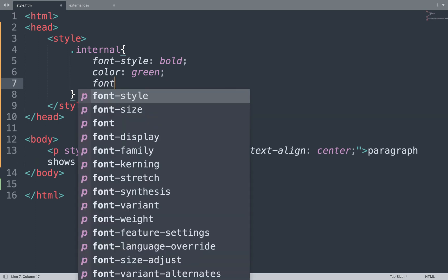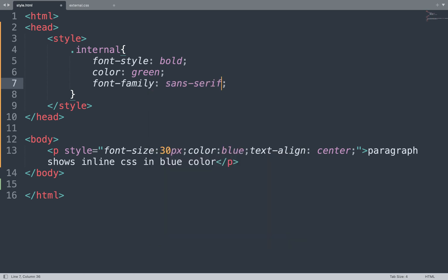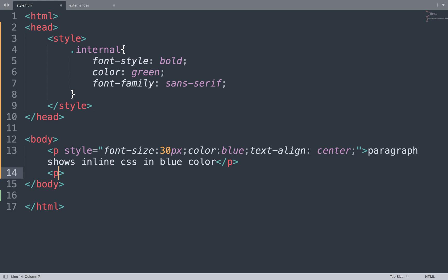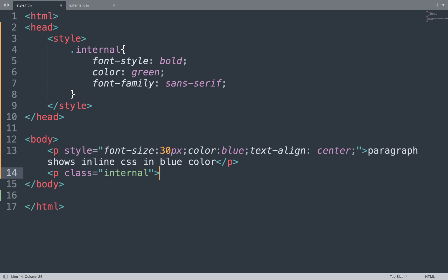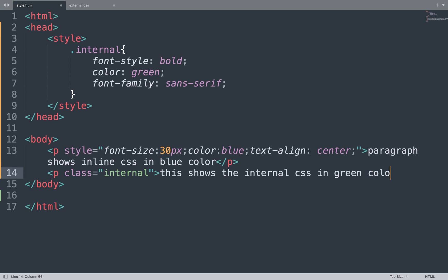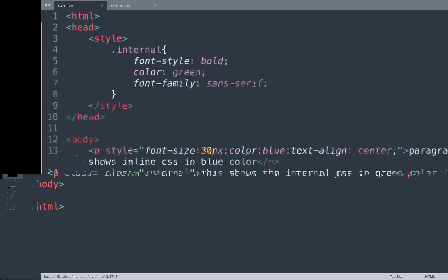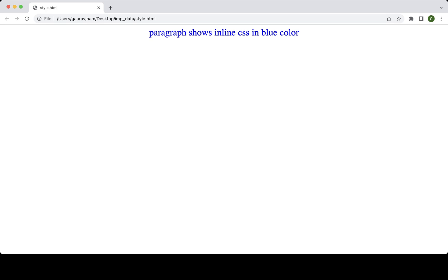We also add font-family. Then we add a p tag and in between that we apply this internal class, and add some text: 'This shows the internal CSS in green color.' Save this file and see the result on the browser window. This is the internal CSS shown in green color.